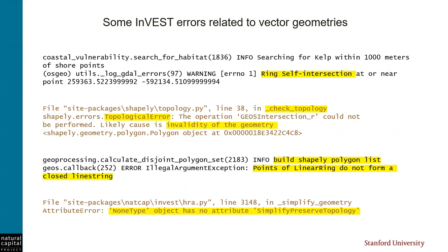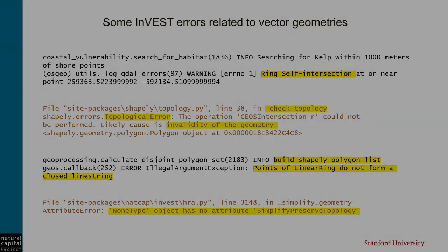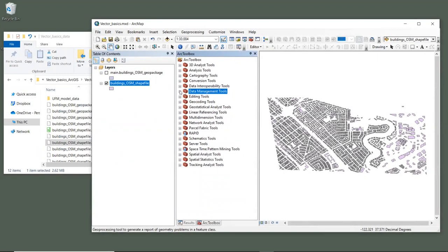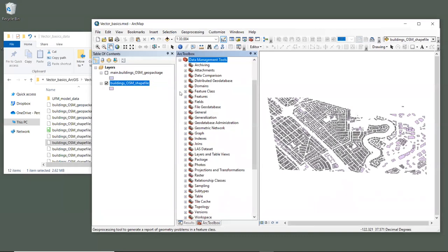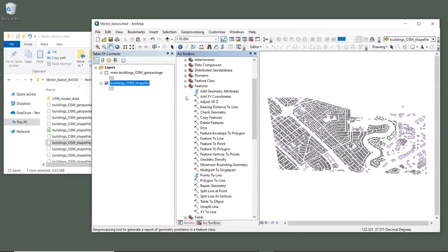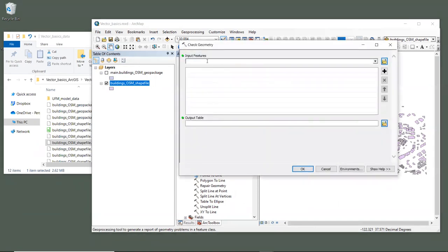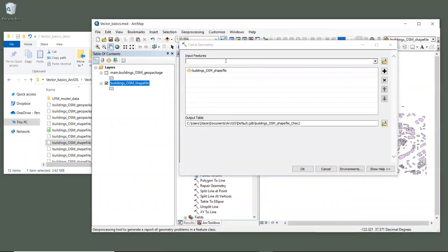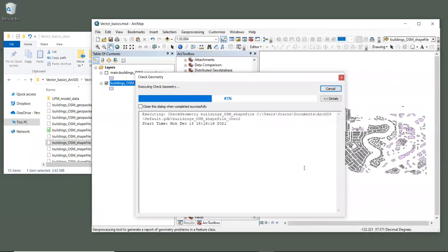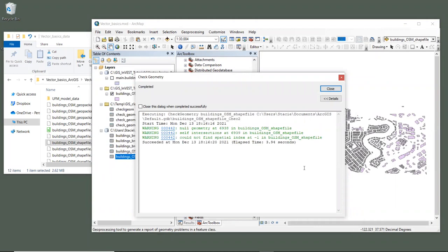First, let's find out what the geometry problems are. In our toolbox, go to data management tools and then features, and then open up the check geometry tool. For the input features, we'll just drag in buildings OSM shapefile. And for output table, for expediency, we'll just leave that as the default. And click OK. This tool creates a summary table with geometry information in it, but it also lists the errors that are found right here in the tool output window.